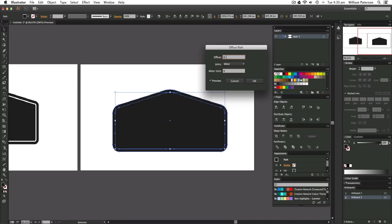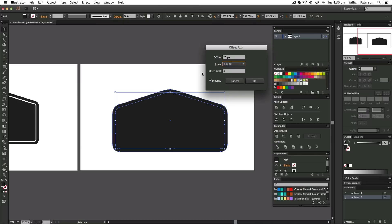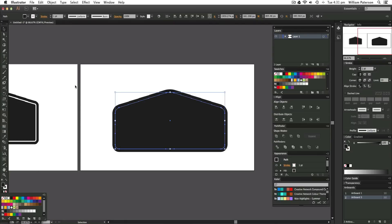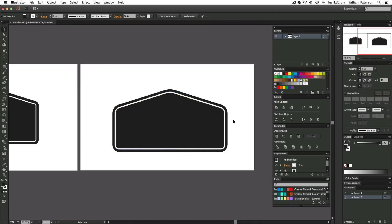I'll set the offset to 20. For Joins, Round is a good choice here since we're using a rounded shape with no proper corners. The Mitre Limit doesn't really matter here because we have no mitre joints — a mitre joint is where two paths collide and you see that little spike. Press OK to apply it. Now nothing looks very different, so hover over the shape without clicking — you'll see it's two separate shapes. I'll add a stroke: go to the Stroke panel and bump it up to about 8 pixels.